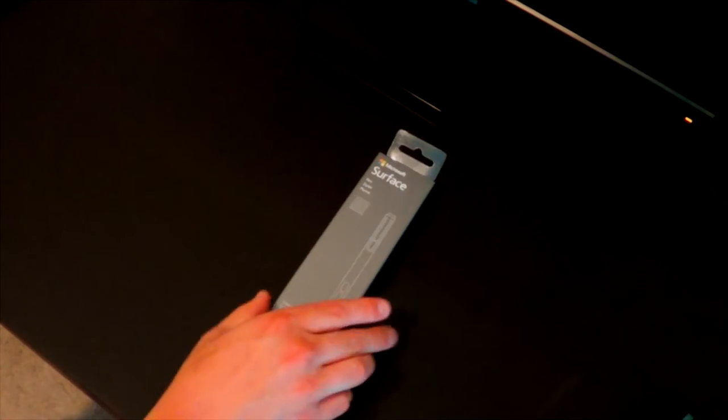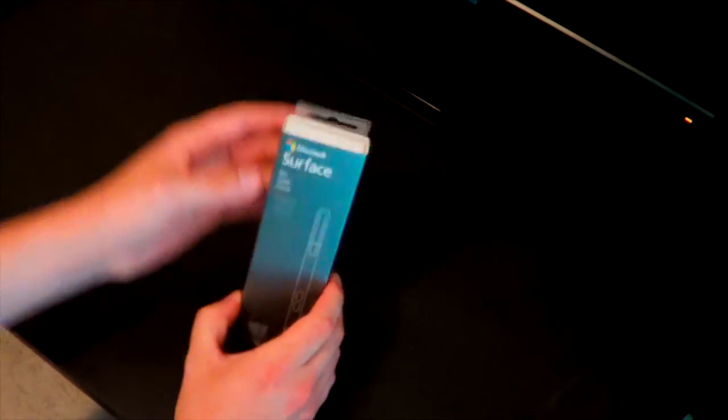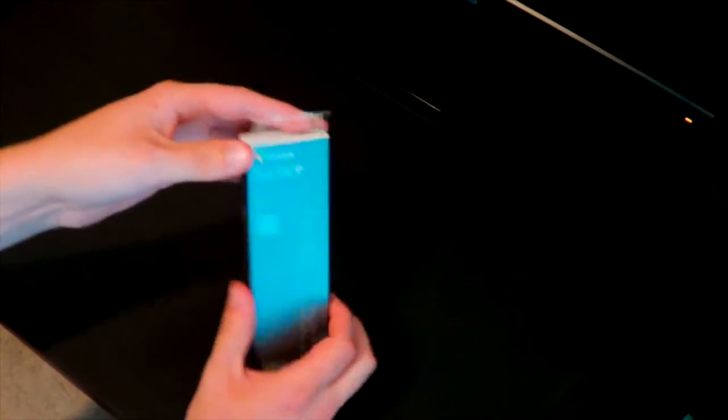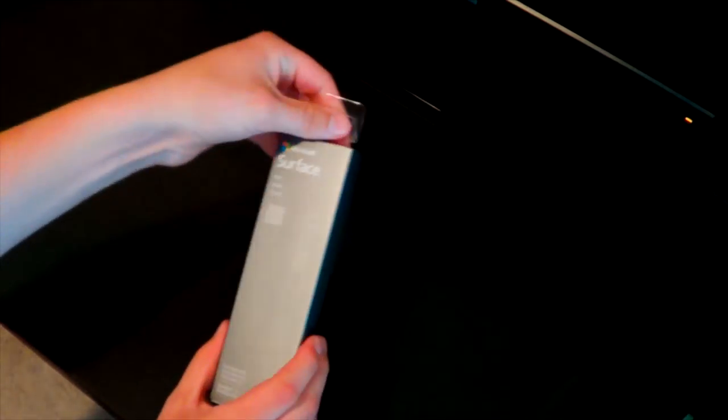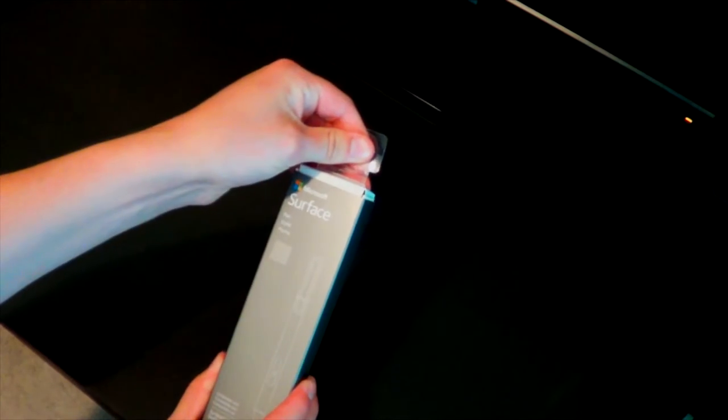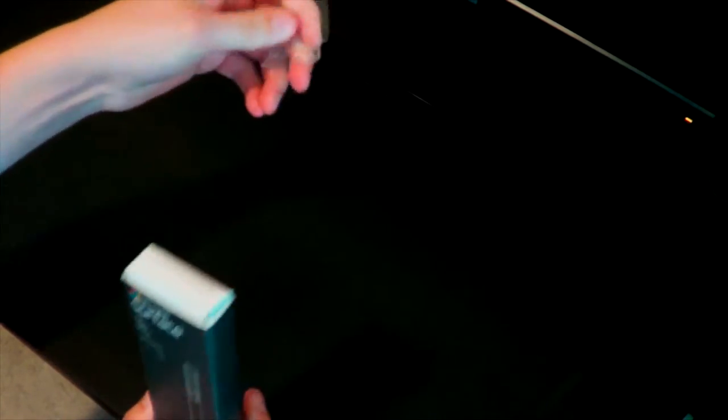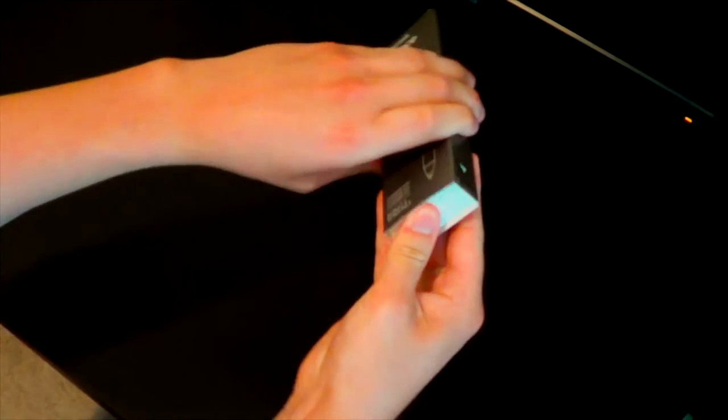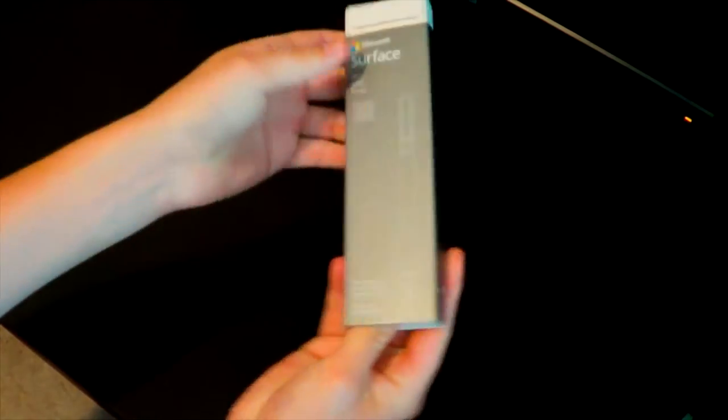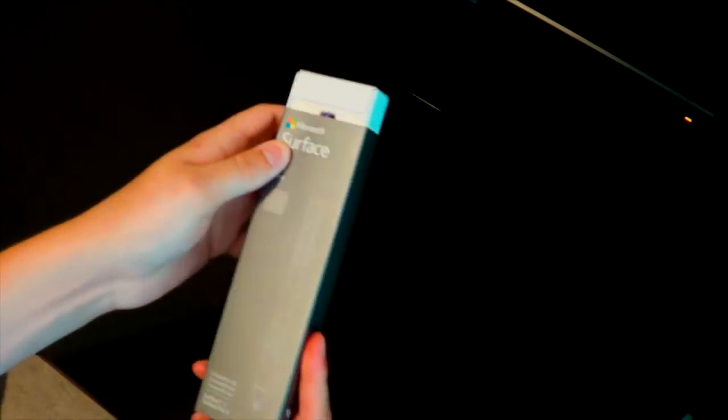So let's start with the Surface Pen. I have no idea how this is opened. I guess we just... oh, it looks like it's taped. We're gonna have to cut this off. Alright, that should be able to go through now. Oh, it's a pen.